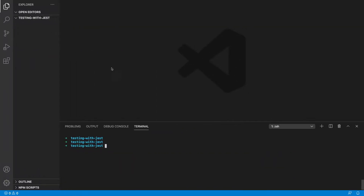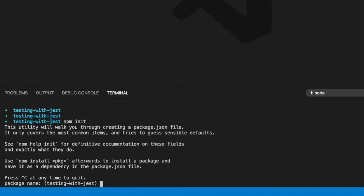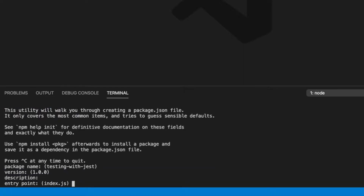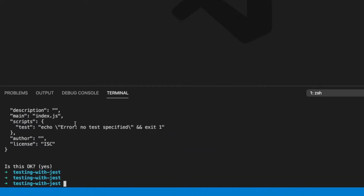So first of all we just have an empty directory here, and we're going to initialize our node project using npm init, going with all the defaults. This will give us our package.json file.